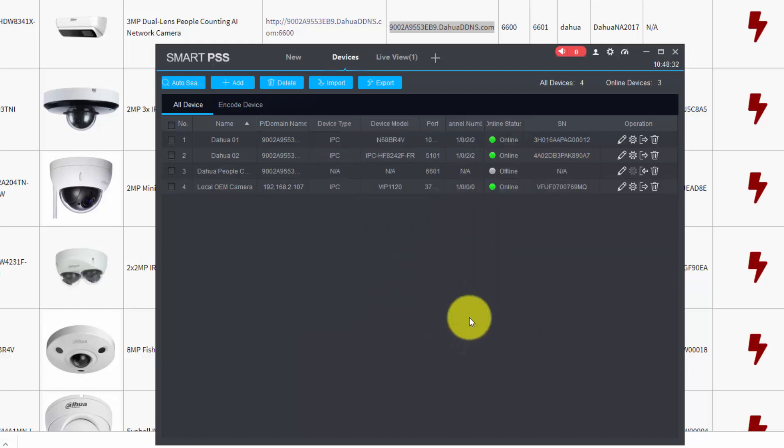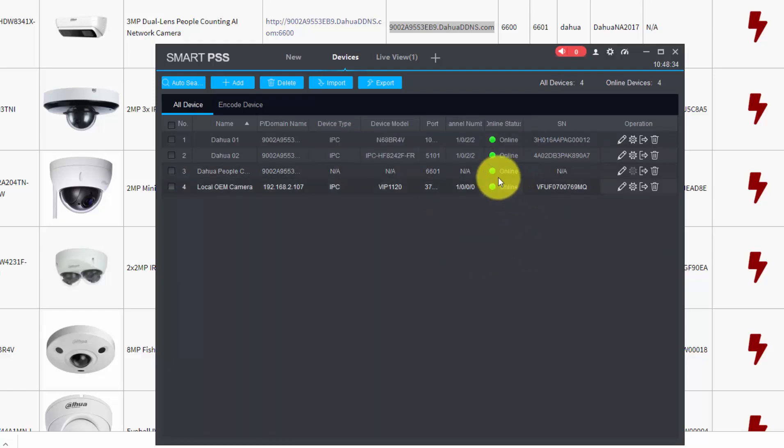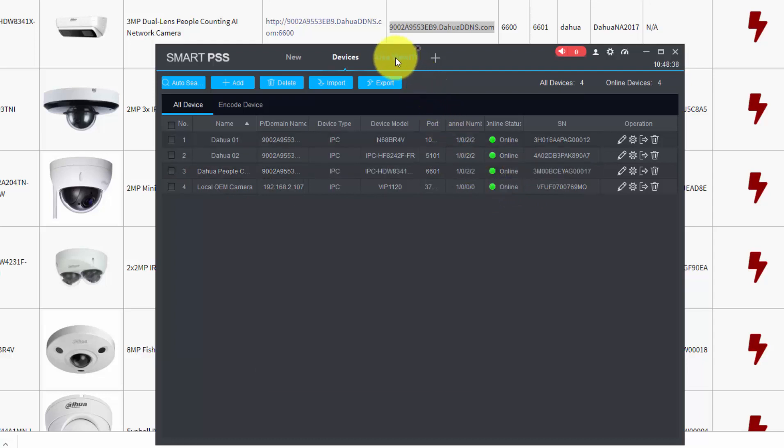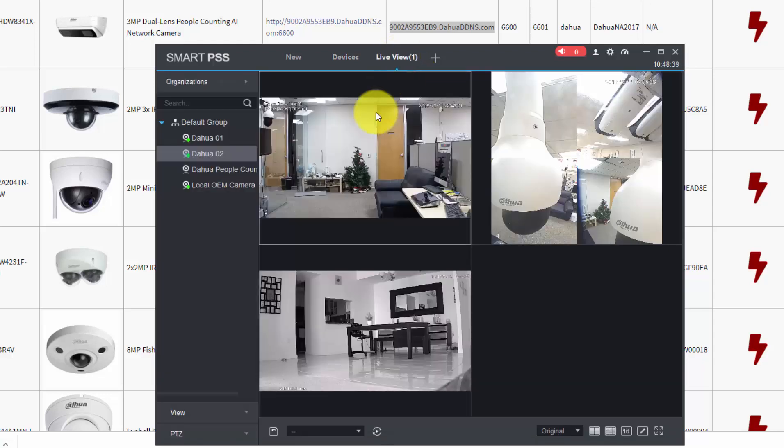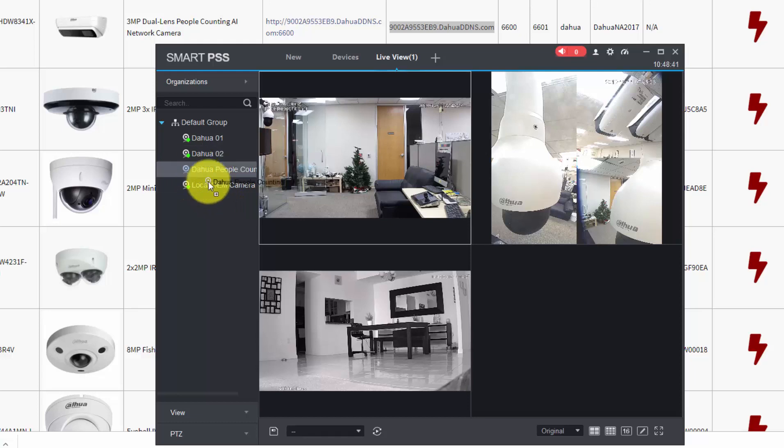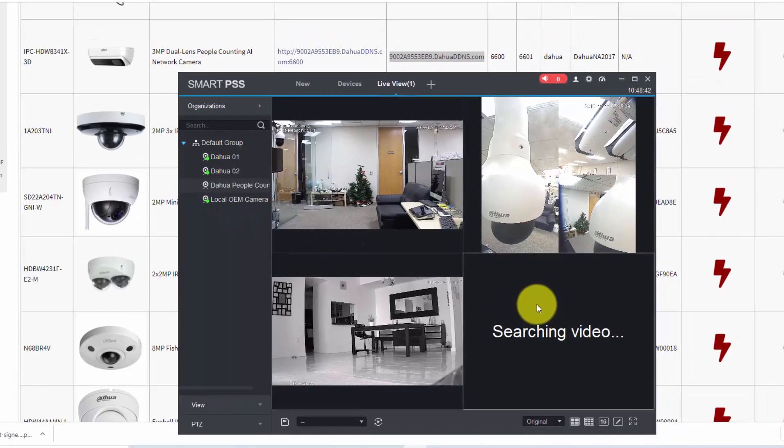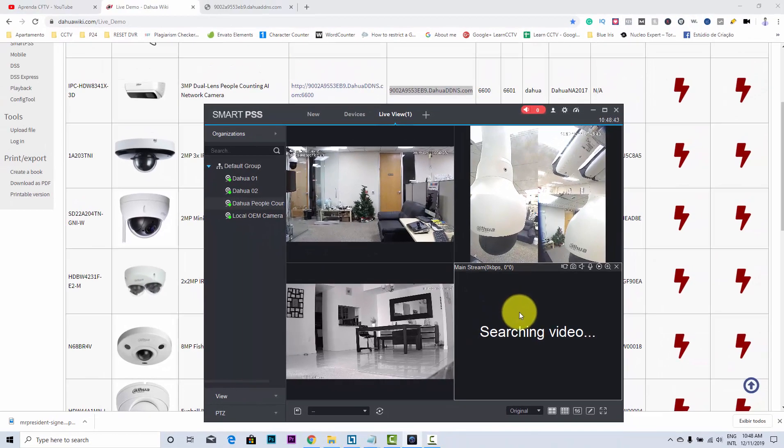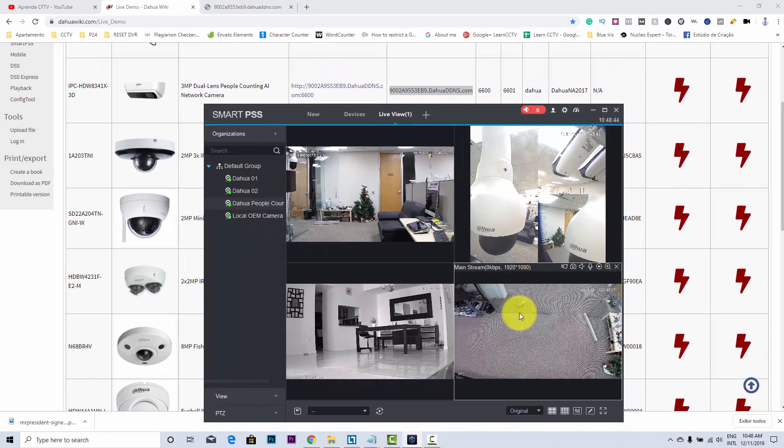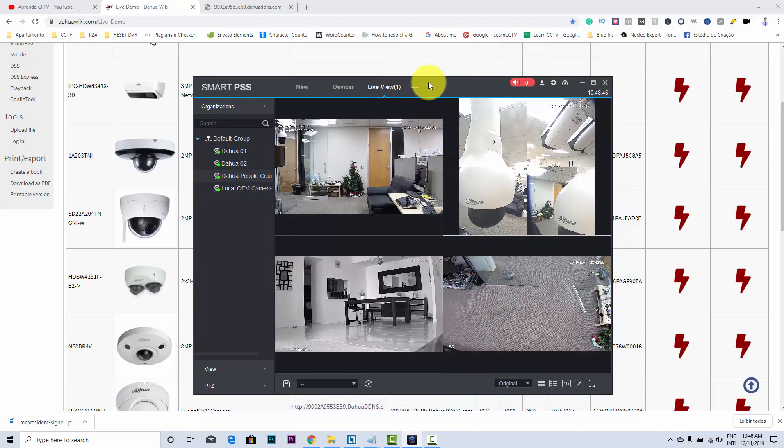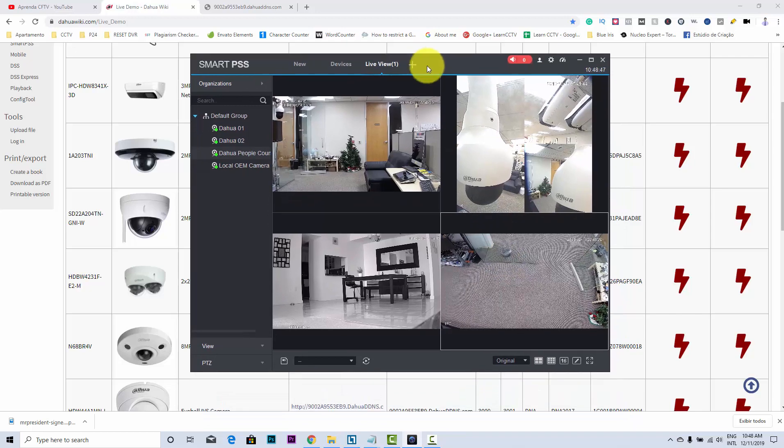Just click Add, and here is the camera online - it's working. I come here to Live View again, and then I just drag and drop the camera here. Here we go. Now I have all the cameras working here, and it's pretty easy.